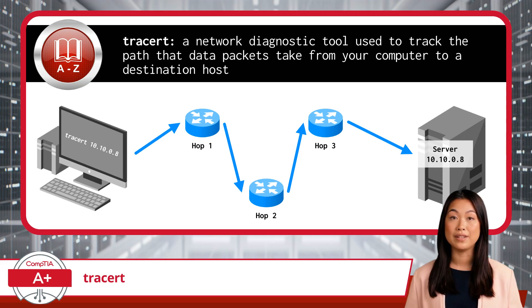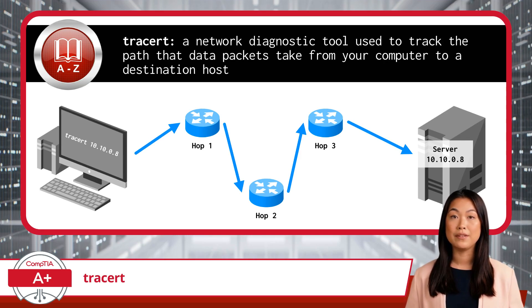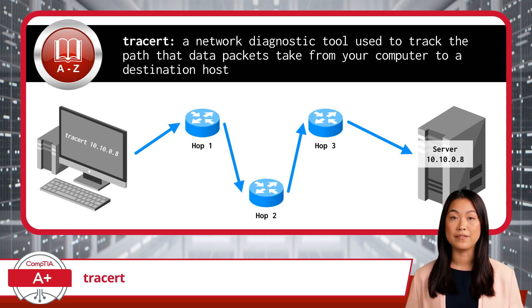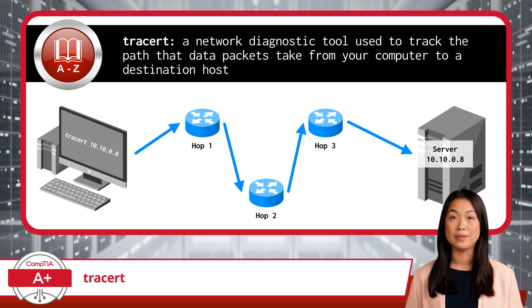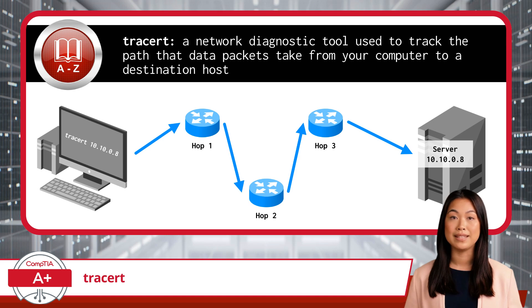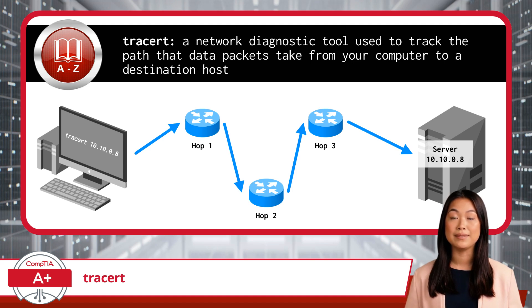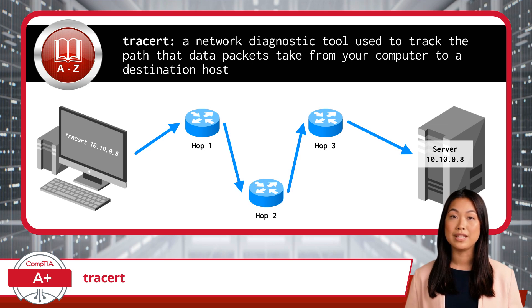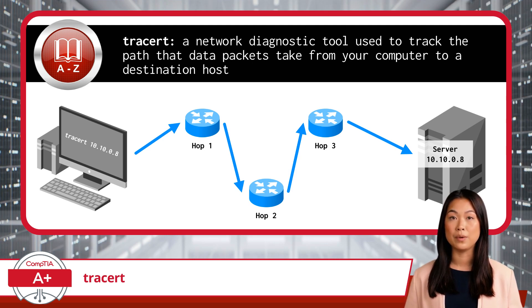Imagine you're sending a letter through the mail, and you want to know every post office it passes through before reaching its final destination. The TraceRT command does something similar, but for data packets. It sends packets to the destination and records each router, or hop, that forwards the packet along the way.